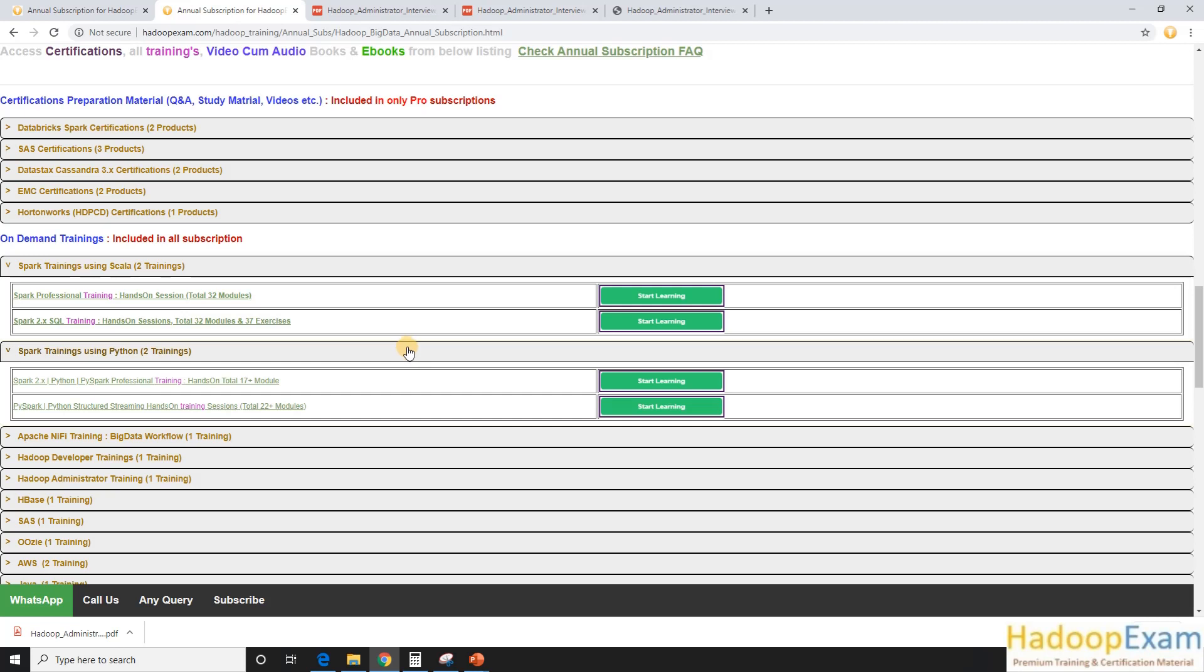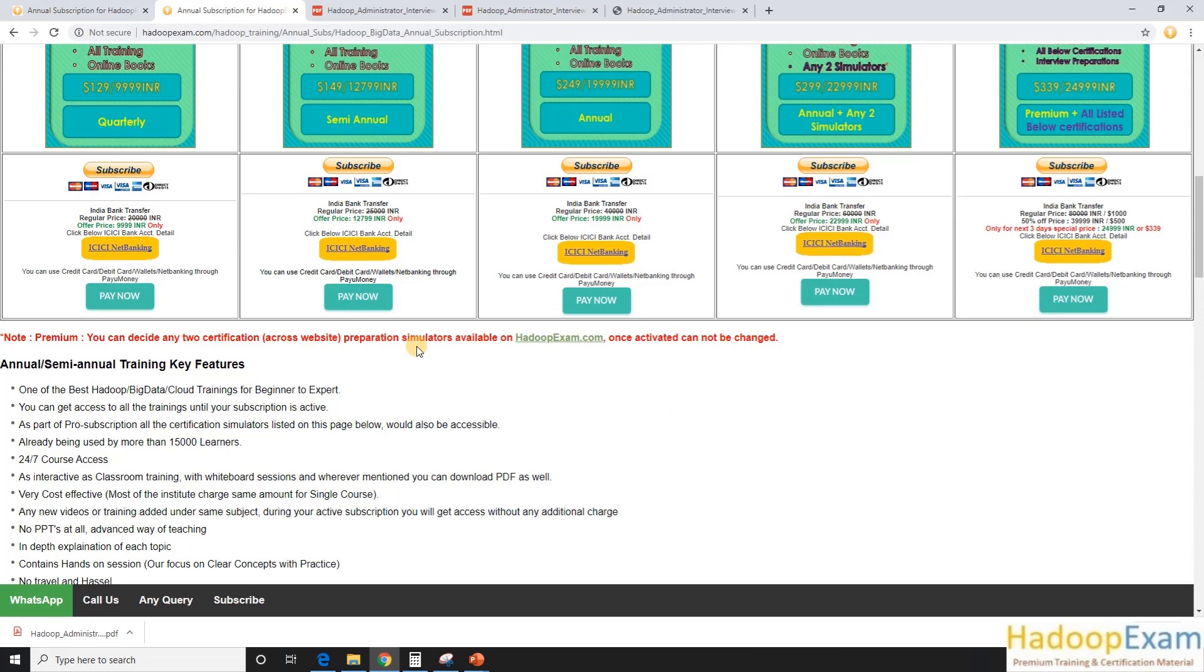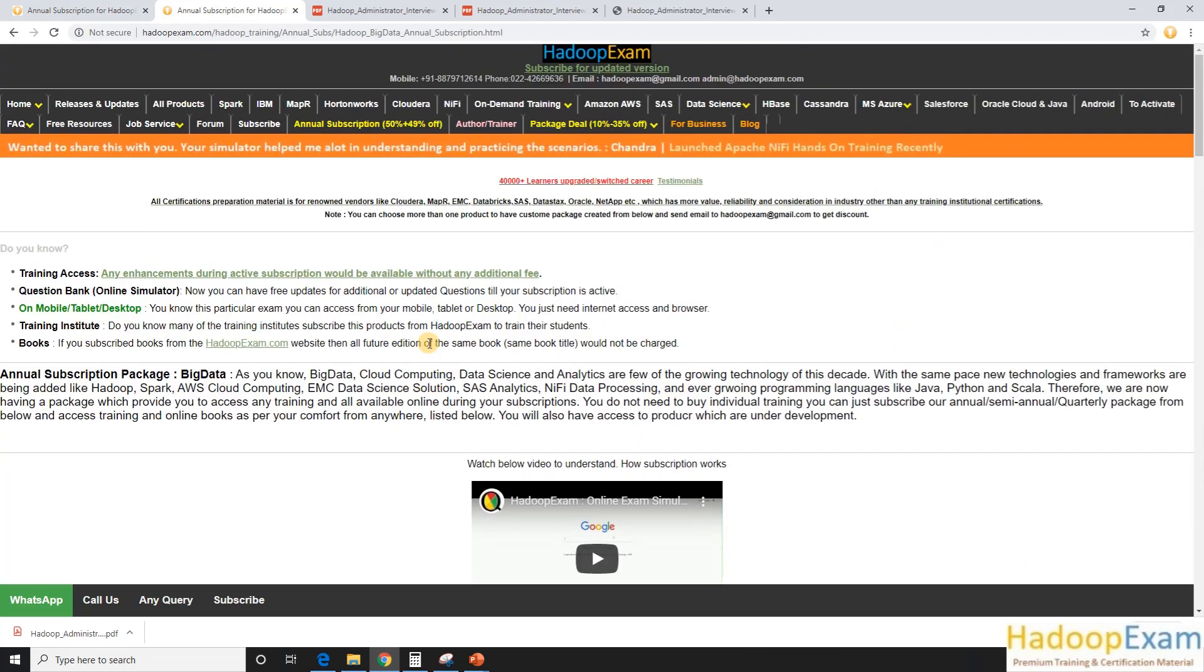Thanks for watching. I hope you liked this session. If you want to understand further, just contact HadoopExam.com using this email ID which we have here.